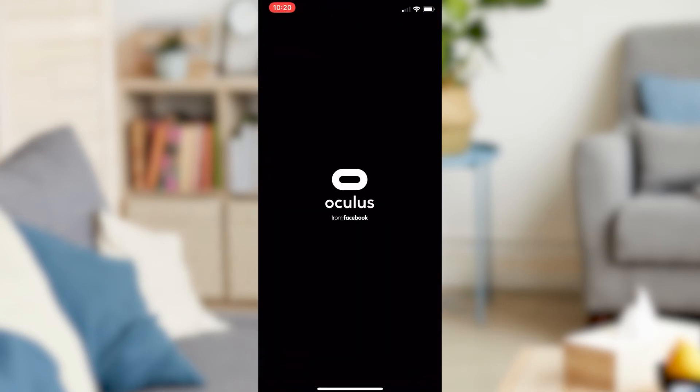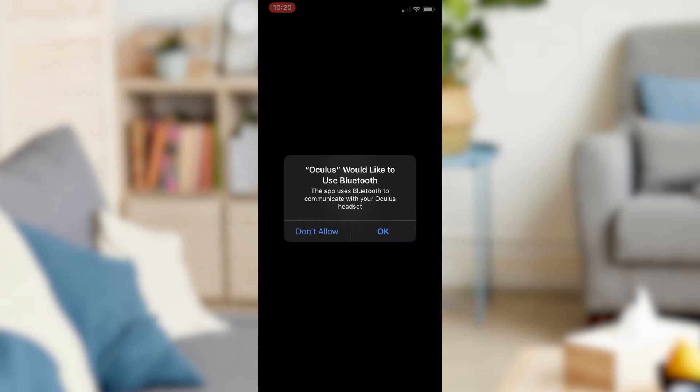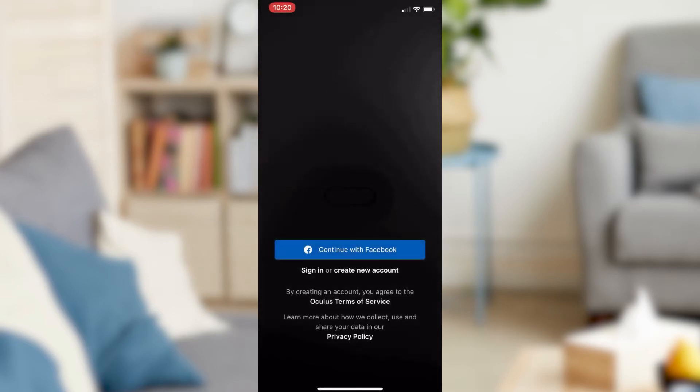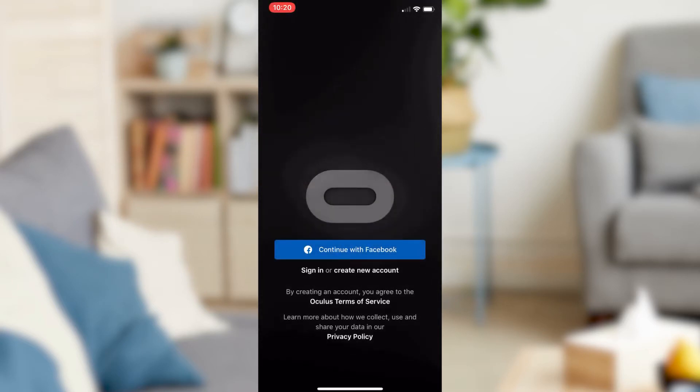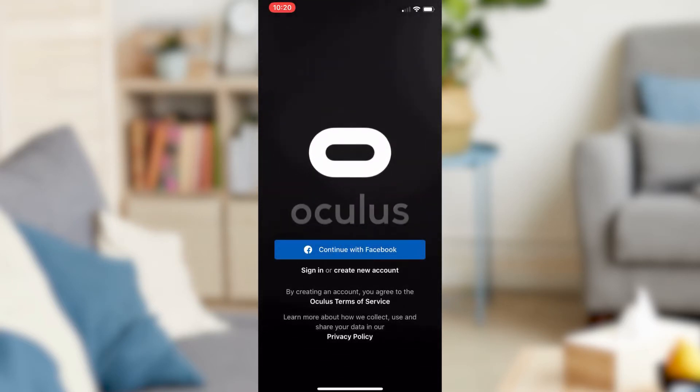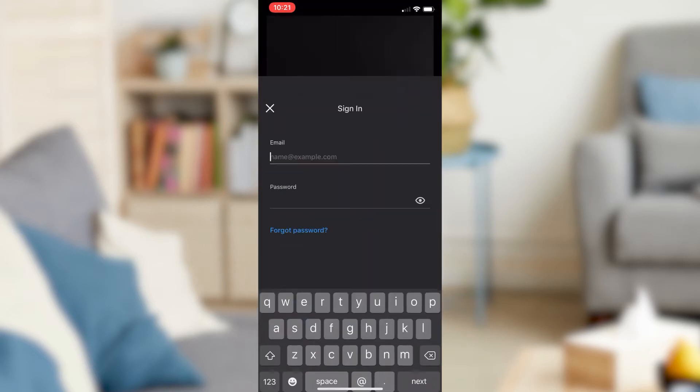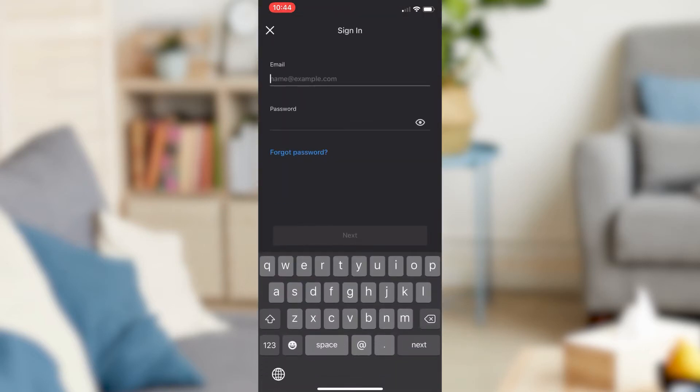Step 2. Once you're in the Oculus app, choose the Sign In option. You will need to sign in using your Relic's ID and password.